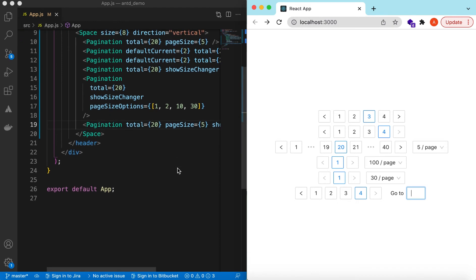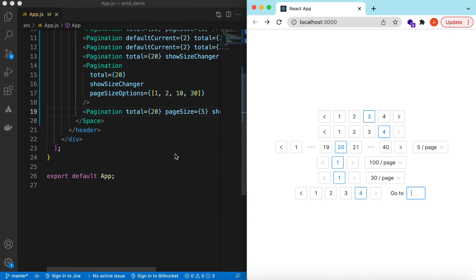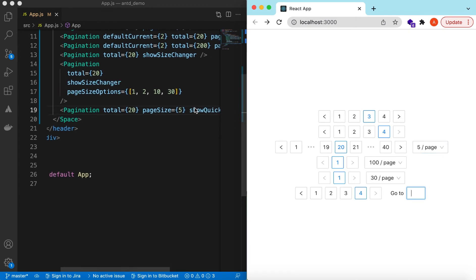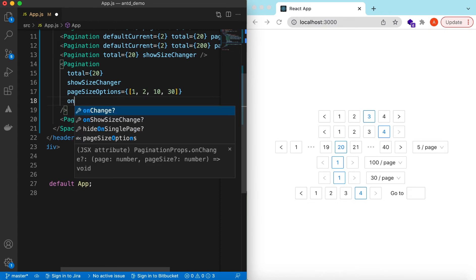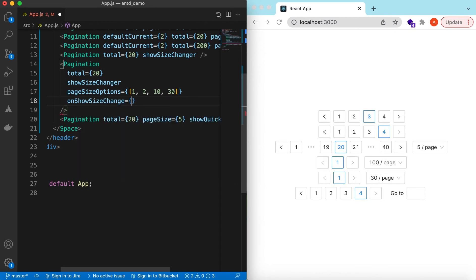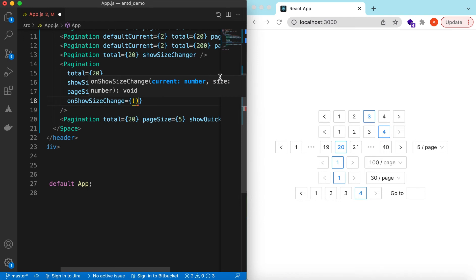We have covered pagination, page size changer, and the quick jumper. If we need to capture when the size changes, there is a prop for that as well — onShowSizeChange. It will give us the current page and the size, so we can update our state or make an API call based on that in this callback.